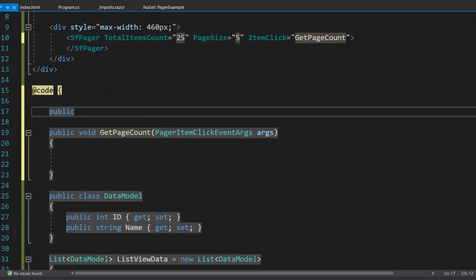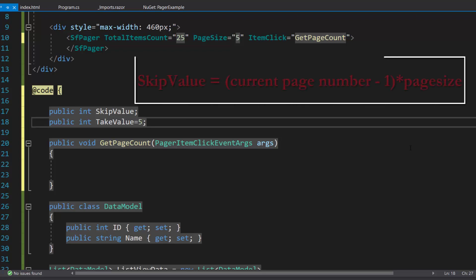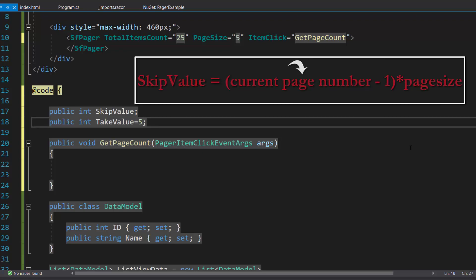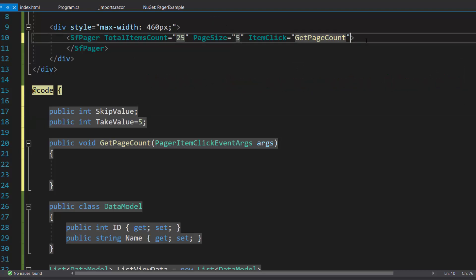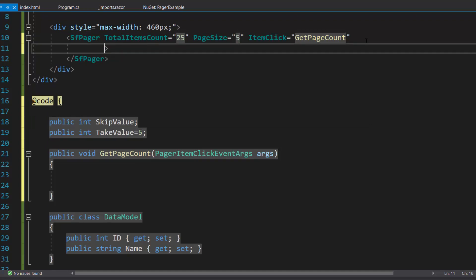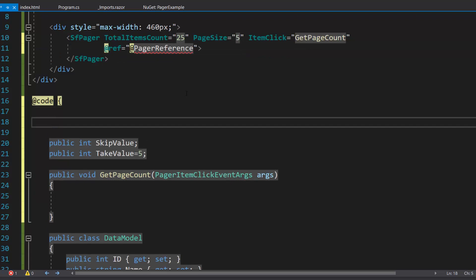So let me define two variables named skipValue and takeValue of type integer. For this takeValue, I will assign the value 5, as the initial load of the ListView component should fetch the first five data items from the data source. Here I need to calculate the skip value, for which I need the current page number and page size information. So to get the page size, I need to access the pager component instance. For that, let me add a reference to the pager component code and define its instance.